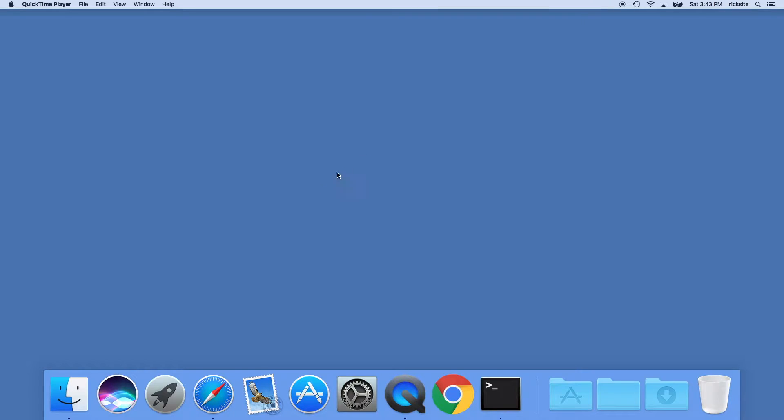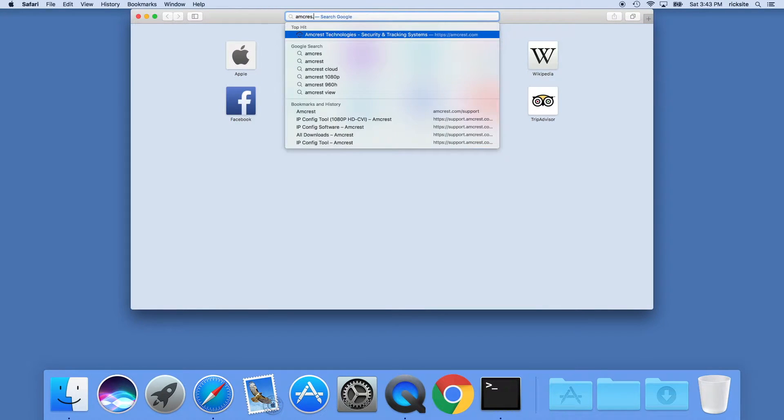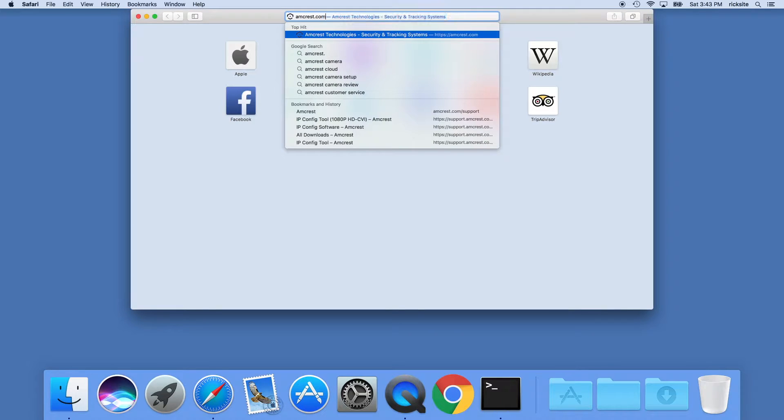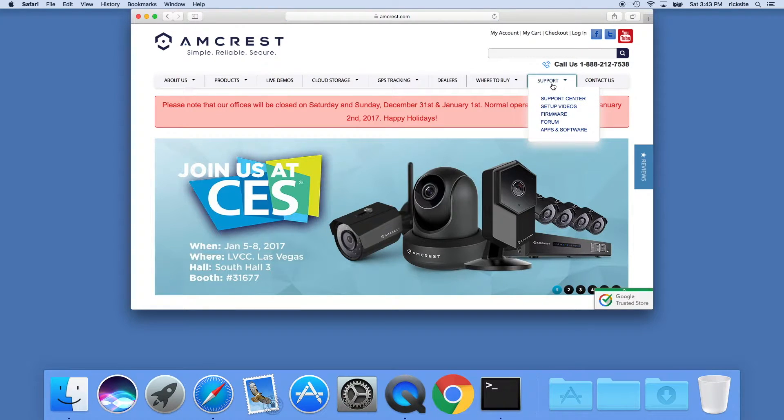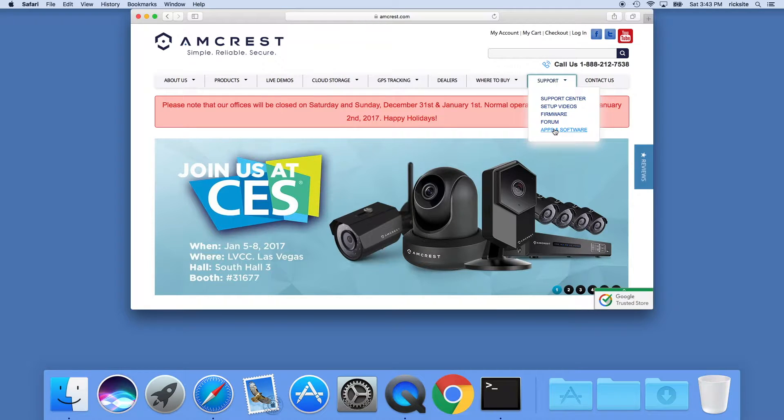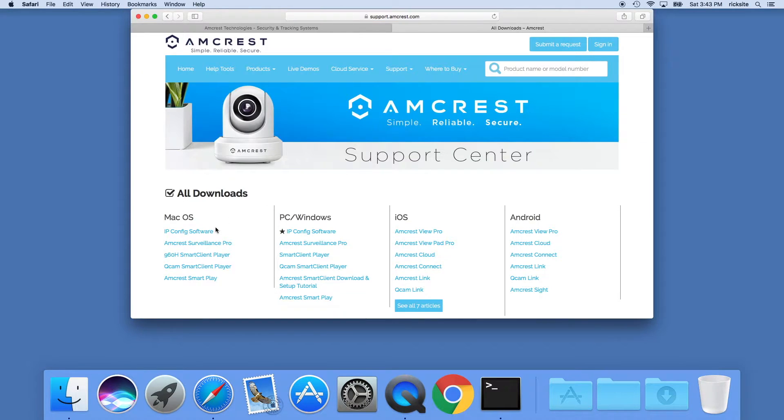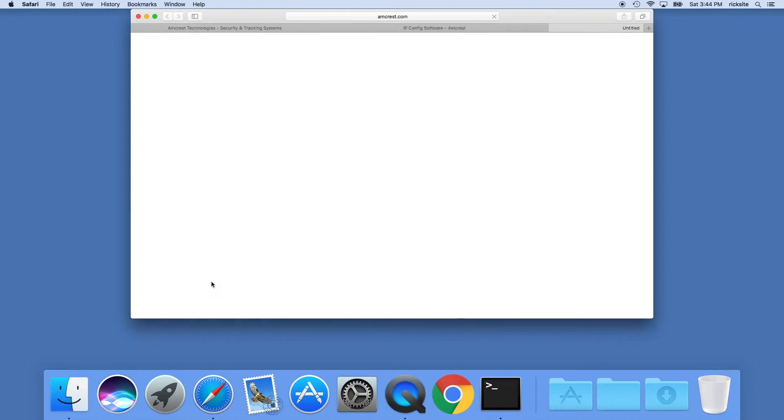Once you have that installed you'll need to find out the IP address of your camera. In order to do that, we'll go to the Amcrest website and download their IP config software. We'll go to Amcrest.com, support, apps and software, then click IP config software and download that.